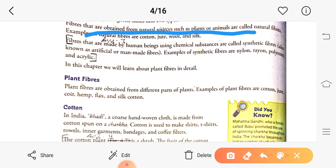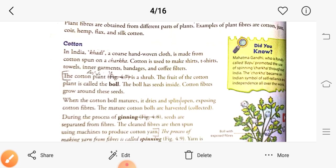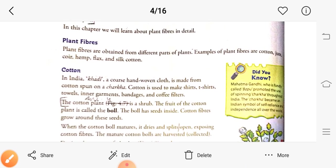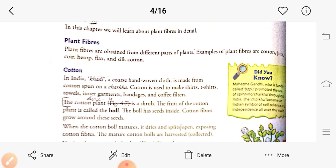In this chapter we will learn more about plant fibers in detail. Plant fibers are obtained from different types of plants. Examples of plant fibers are cotton, jute, coir, hemp, and flax.